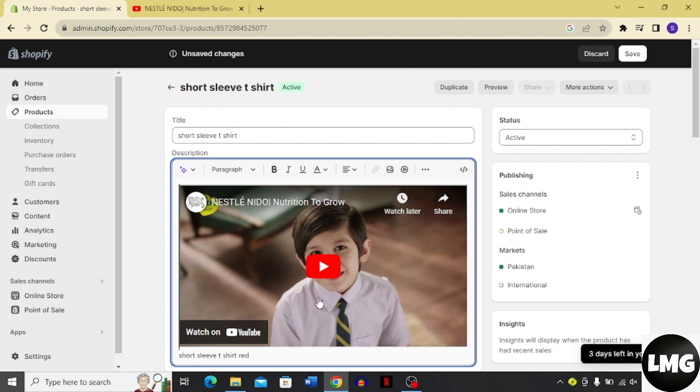So that's how you add a video to your product description. I hope you liked the process. If you did, please don't forget to like and subscribe to my channel. Thank you very much, see you again.